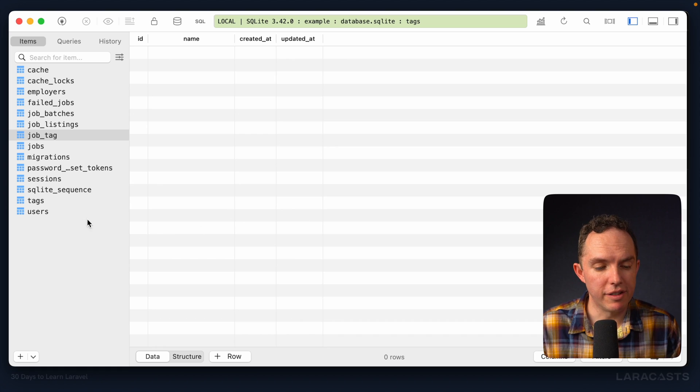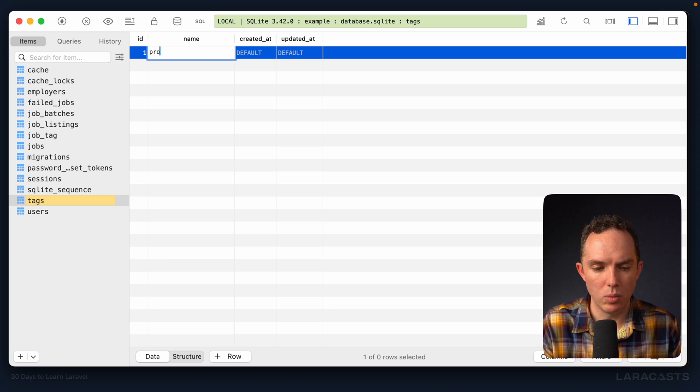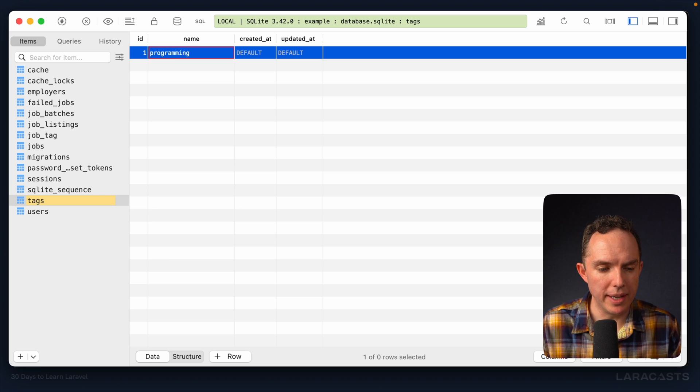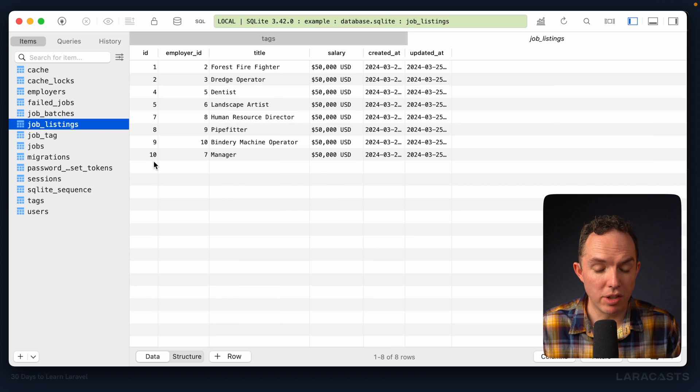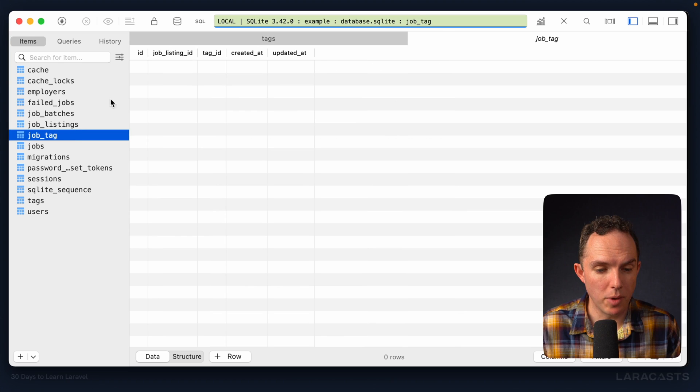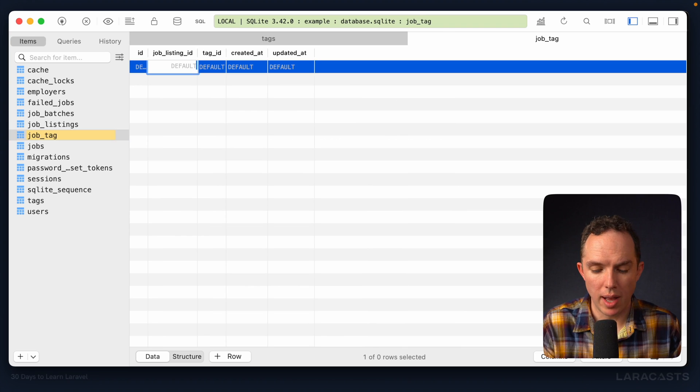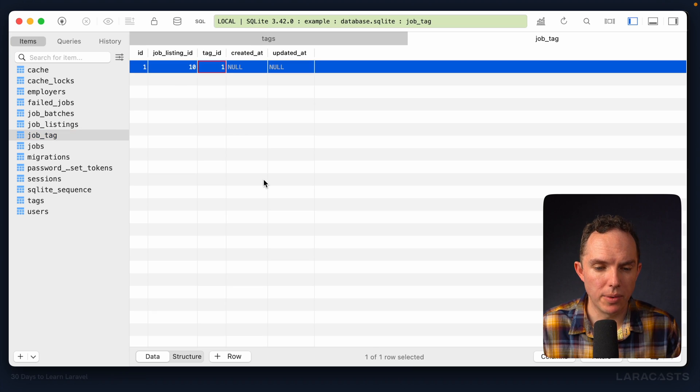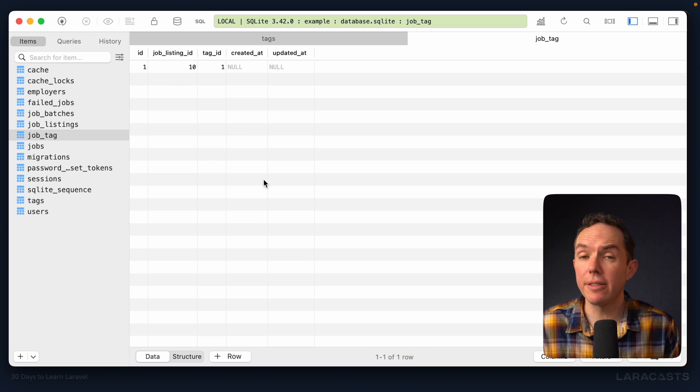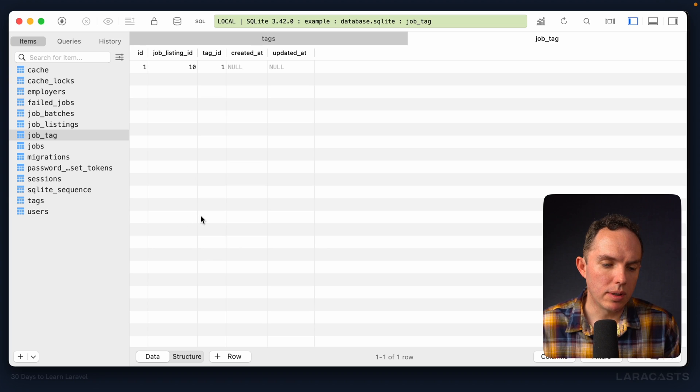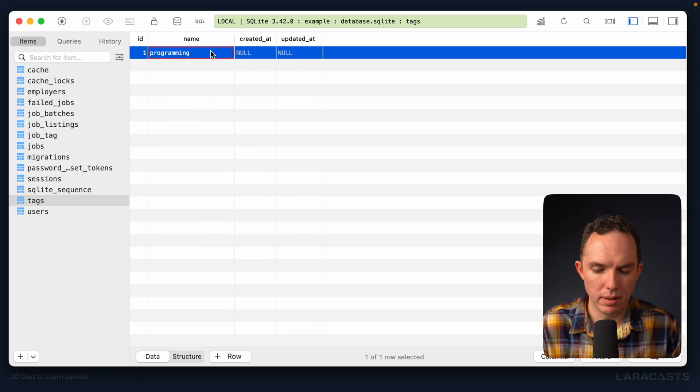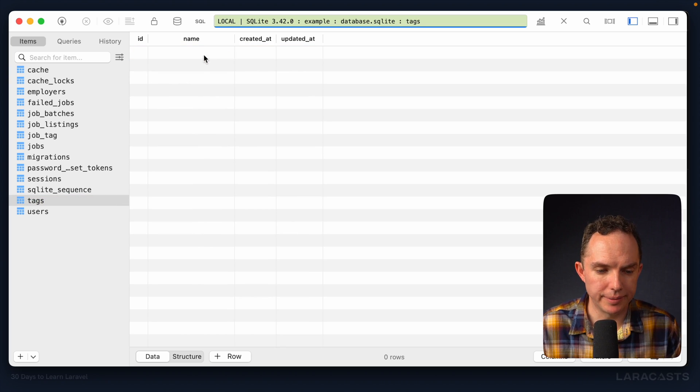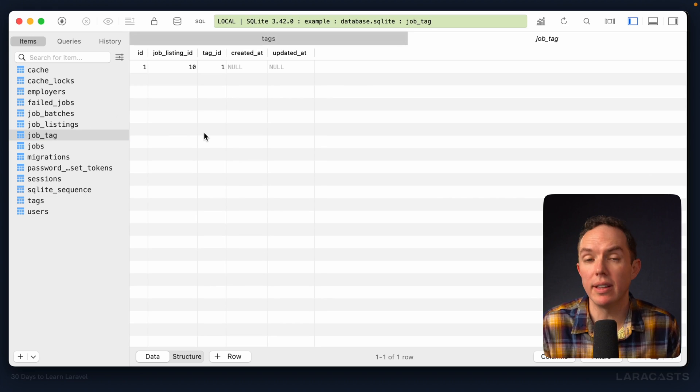Okay, so now let's talk about constraints. So if I were to manually add a tag here, we'll call it programming. And let's go into jobs. Let's say, how about the job with an ID of 10? Okay, job with an ID of 10 is associated with the tag with an ID of 1. However, what if I were to delete that tag like so? Well, if I come back, give it a refresh, it still lives. So now we have an orphan, don't we? We have a record that points to a tag that does not exist in our system.